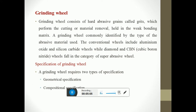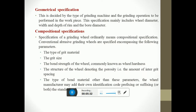A grinding wheel consists of hard abrasive grains called grits which perform the cutting or material removal, held in a weak bonding matrix. A grinding wheel is commonly identified by the type of abrasive material. Conventional wheels include aluminum oxide and silicon carbide wheels, while diamond and cubic boron nitride wheels fall in the category of super abrasive wheels. The grinding wheel requires two types of specifications: geometrical specification and compositional specification. Geometrical specification is determined by the type of grinding machine and the grinding operation to be performed, and mainly includes wheel diameter, width and depth of the rim, and bore diameter.